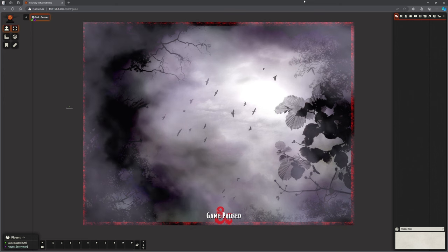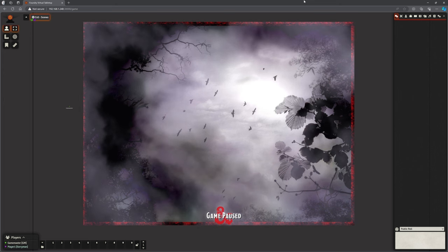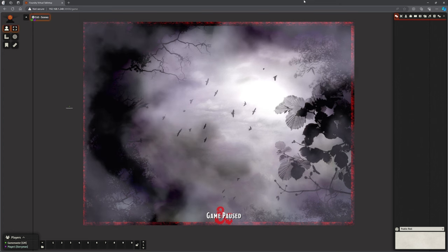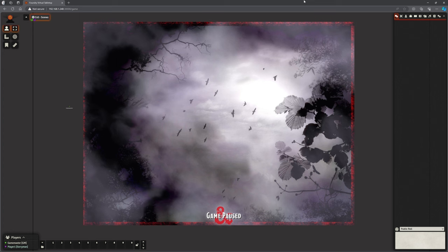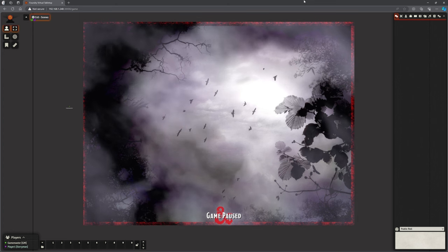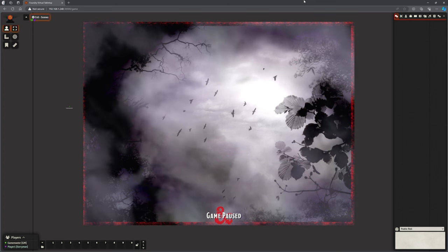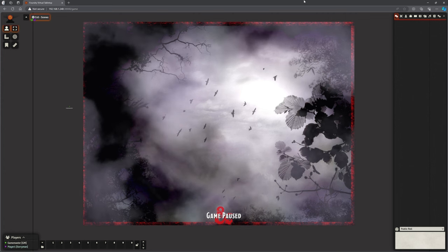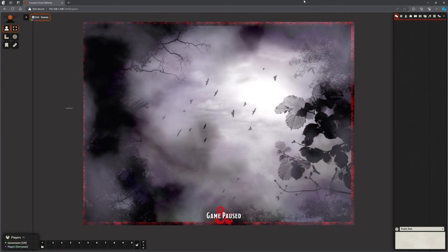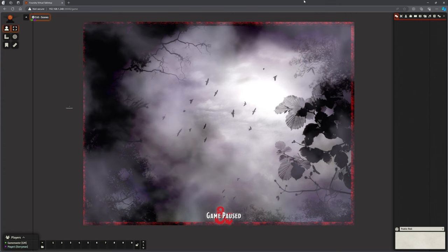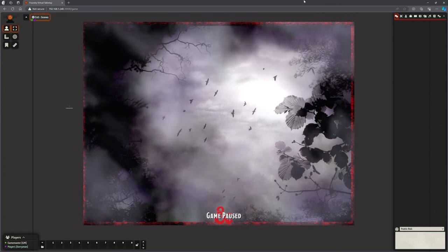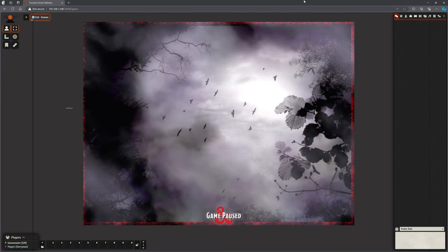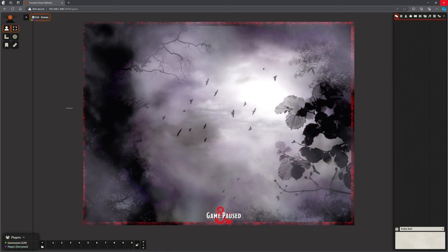Because Curse of Strahd is a gothic horror — very atmospheric with an awful lot going on — battle map after battle map is not going to do it justice. There's so much atmospherics in it that we need to leverage that. What you're looking at here is the player view, and this is the scene they can currently see. No battle map here — it's just an image.